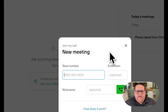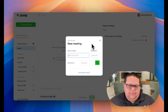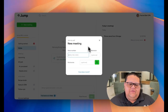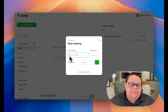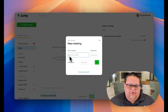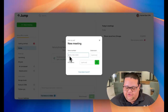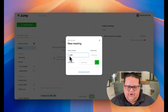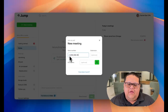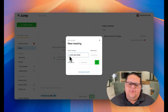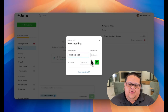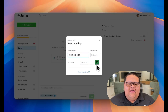Once you've selected Join My Call, a window will appear asking you to enter a phone number, and this will typically be your phone number. Make sure you start with the country code, enter the full phone number, and then click the green button with the phone icon to have the note-taker call you.